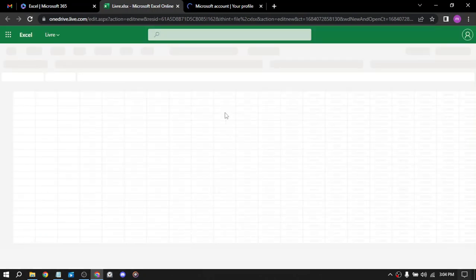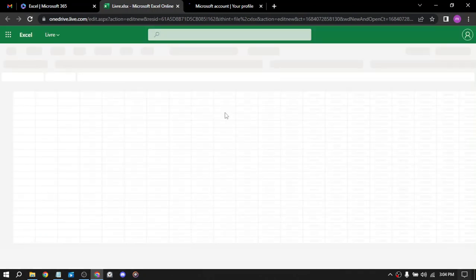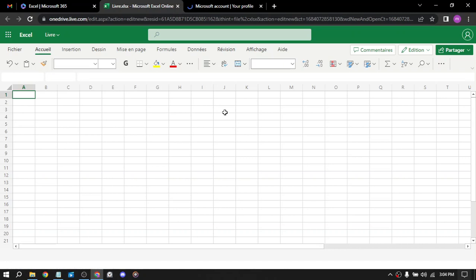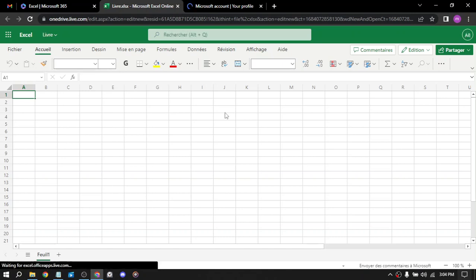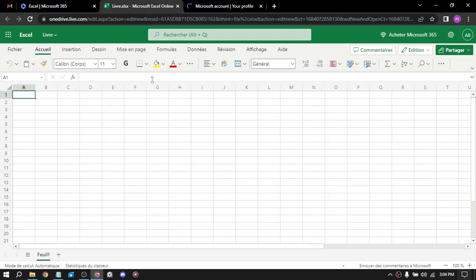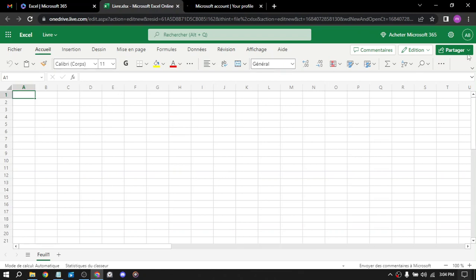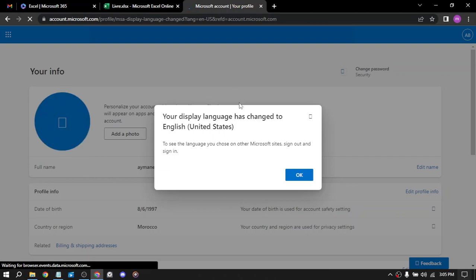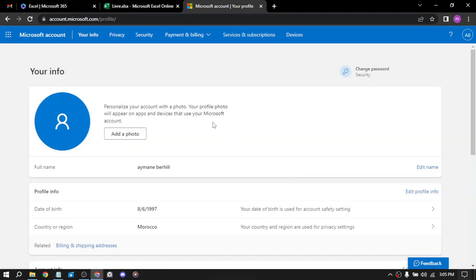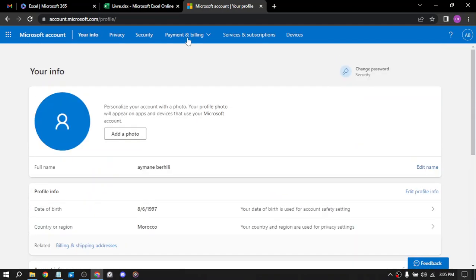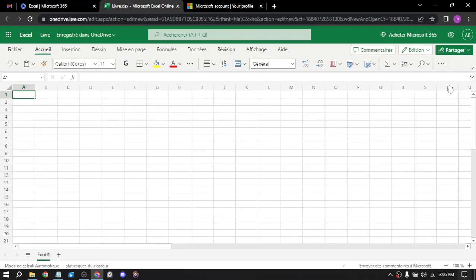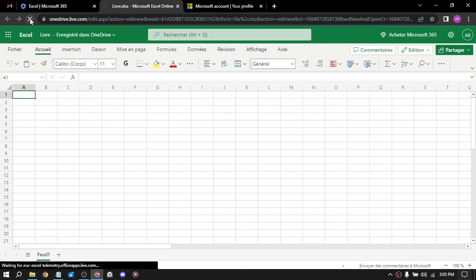The sixth way is spreadsheet automation. You can use Excel macros and VBA, also known as Visual Basic for Applications, to automate repetitive tasks for businesses and individuals. So I think the language didn't change, and this might be a problem. But here we still have the problem. The seventh way is Excel add-ins.